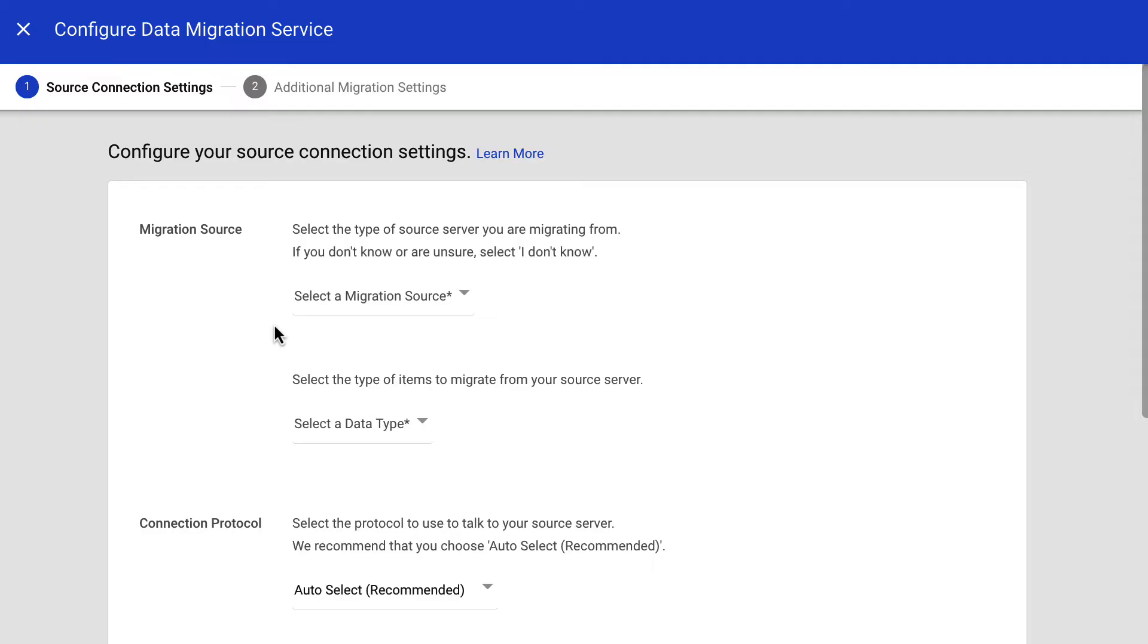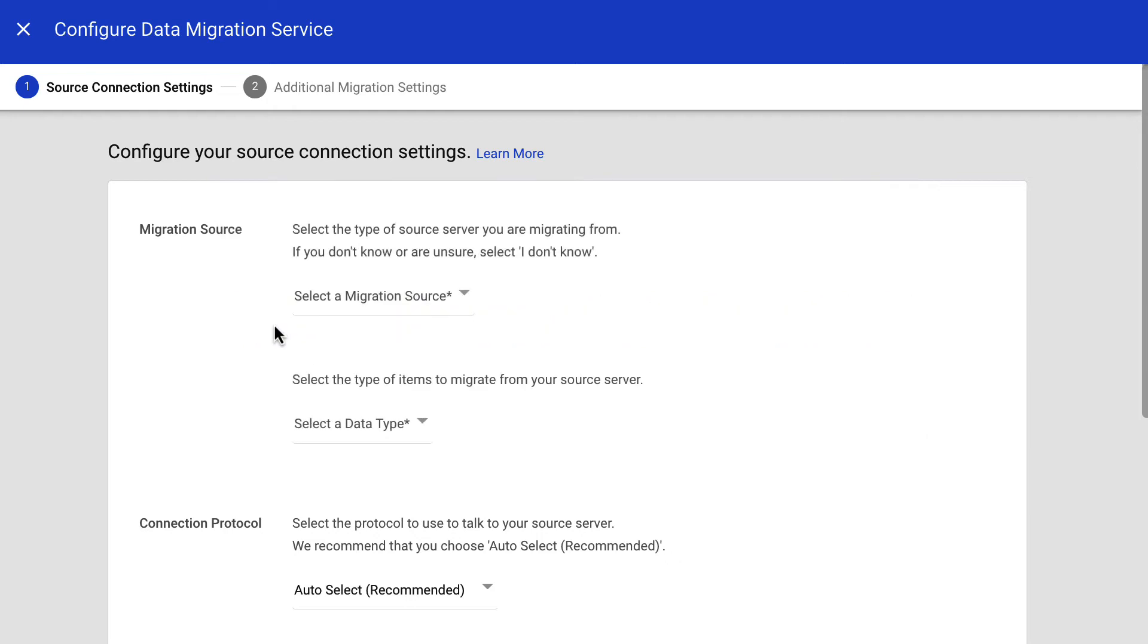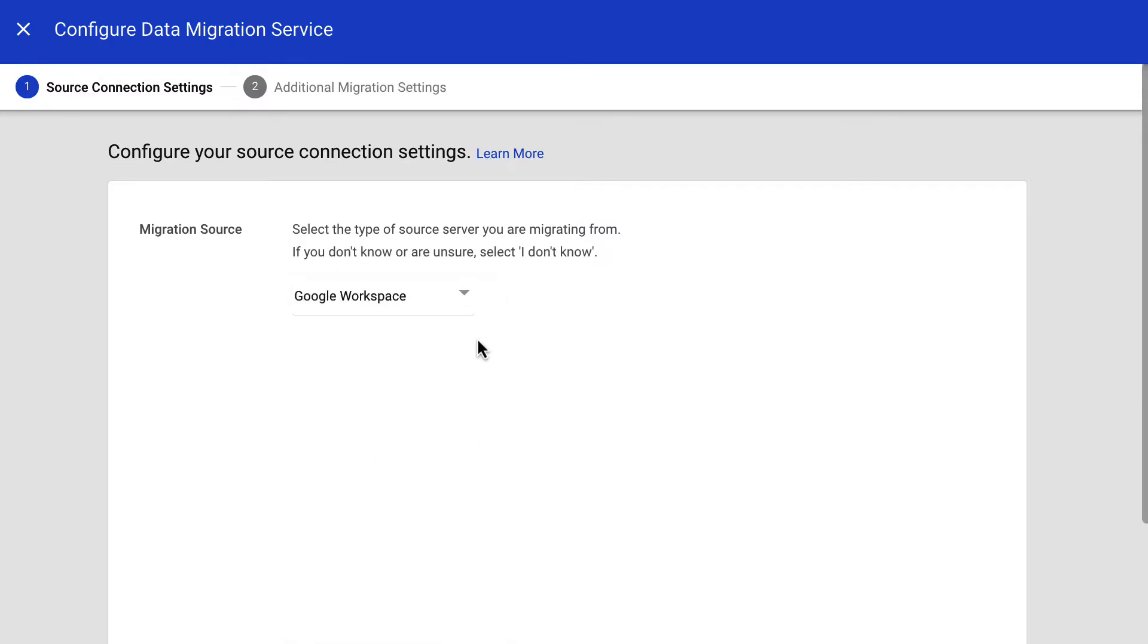In this next step, you need to select the migration source. Make sure you check the Help Center article on the screen to know how to prepare your source account to allow the migration. Once you have prepared the source account, we will select it from the list. In this example, we will set up the migration for another Google Workspace account.